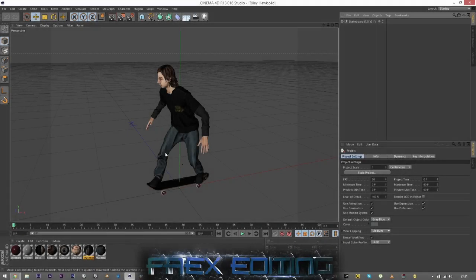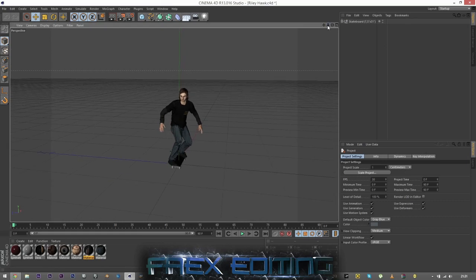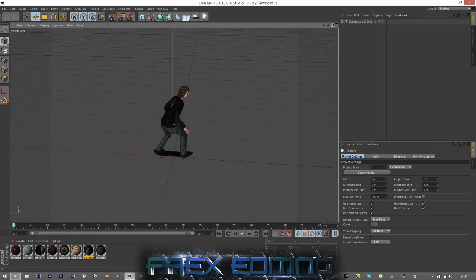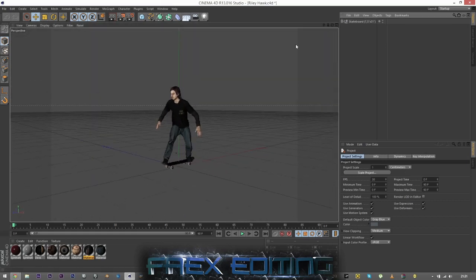What is up guys, this is Foeediting or FoeTK, and this is a video showing you how to create multiple cameras and how to animate camera switching in Cinema 4D scenes. It's a multi-camera type tutorial, so what I'm going to do now is set up my cameras.